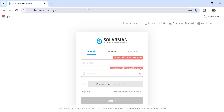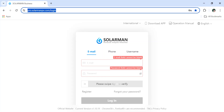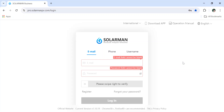First of all, you have to open the web browser on your laptop or PC and enter the URL in the address bar: pro.solarmanpv.com/login. After clicking enter, the login interface will appear on your screen. Here you can find 'Register' — click on Register.